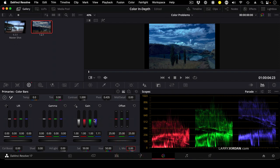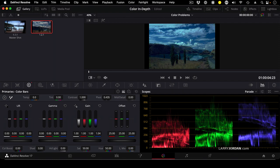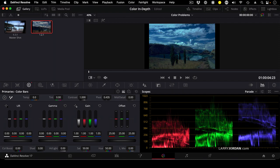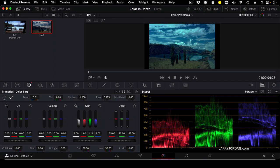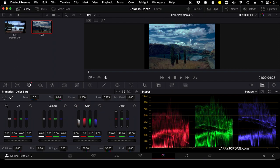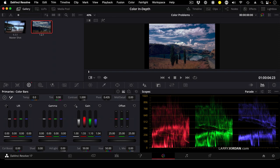So I'm going to take my blue and pull it down. I'm going to take my green and pull it up. I'm going to take my red and pull it up, and I'm looking at the top of the parade to get my white levels all roughly the same. Because why? White is equal amounts of red, green, and blue, which is just exactly what I've created here.